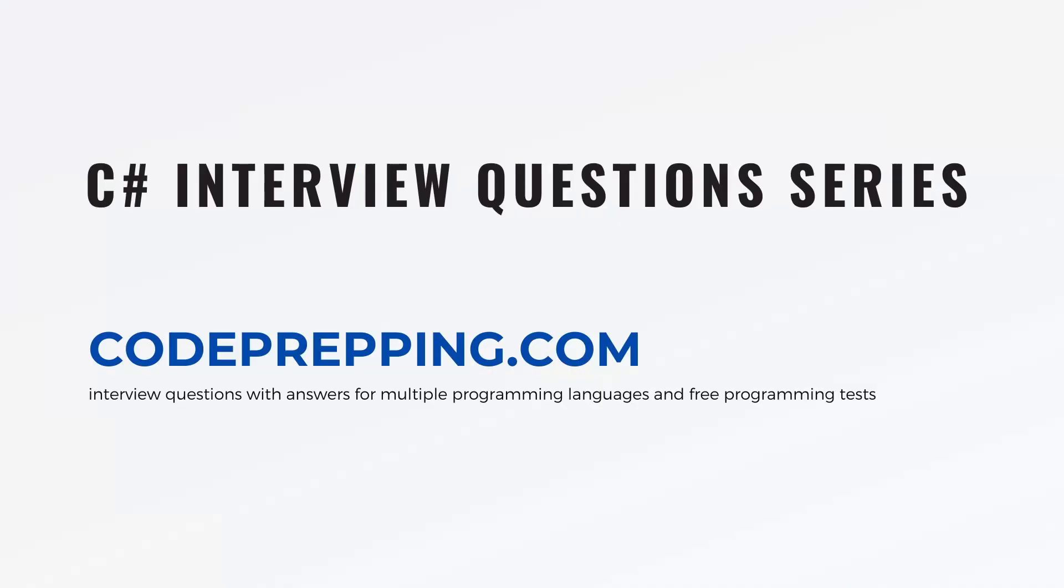This was a very quick introduction to the ThreadPool in C#. If you want to learn more, you can go to the official documentation, and as always you can go to our website codeprepping.com if you want to practice your C# skills. Thank you for watching.